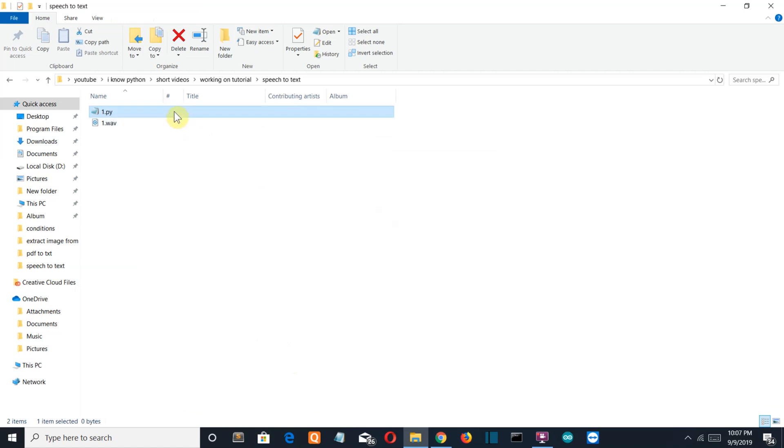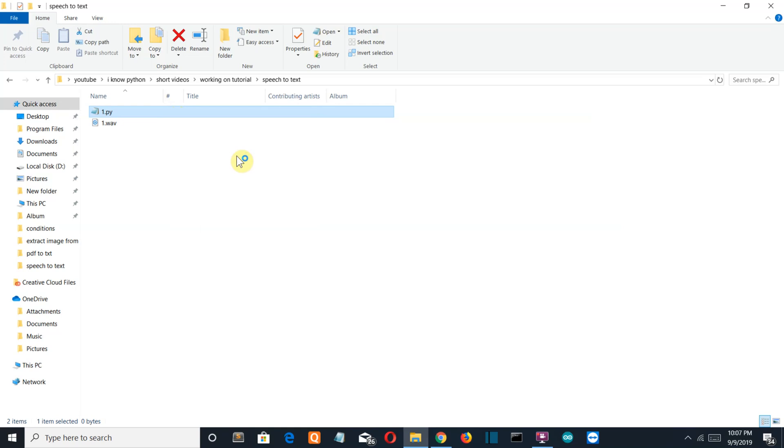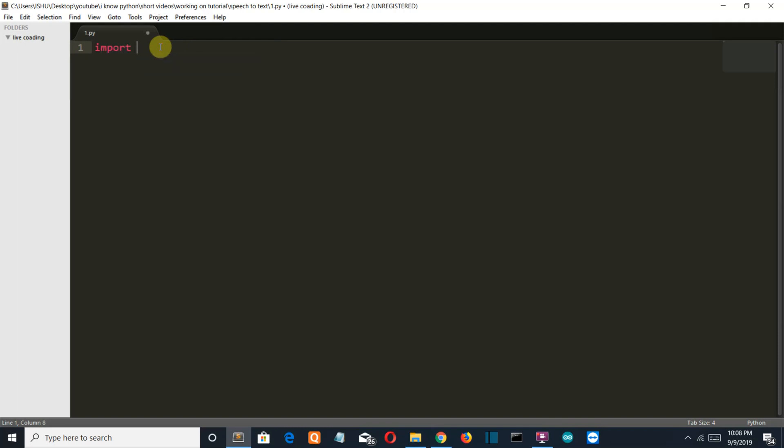Let's open this with Sublime Text. First, let's see what external module is required. You only need one external module, which is speech recognition.